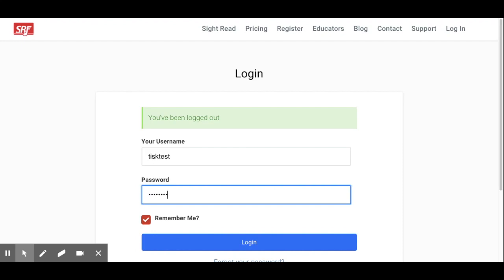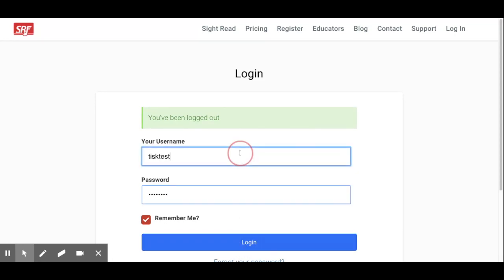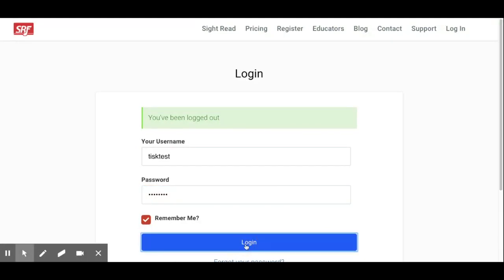Hey everyone! Just wanted to give you a quick tutorial on Sight Reading Factory. So first you're going to enter your username and password right here and then log in.